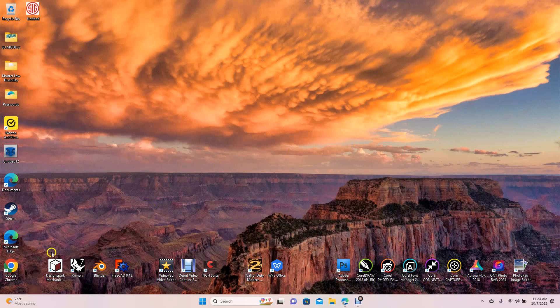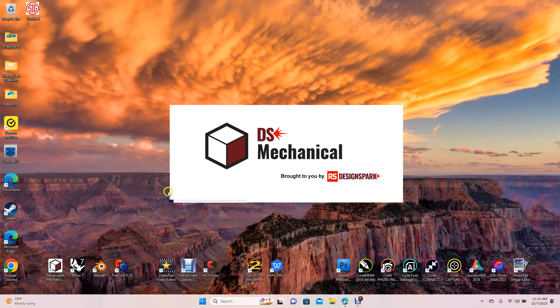Welcome to Daily 3D Revolve. Today I'm going to be doing a DesignSpark Mechanical tutorial and I'm going to be showing you guys how to retrace a logo using DesignSpark Mechanical 6.0.